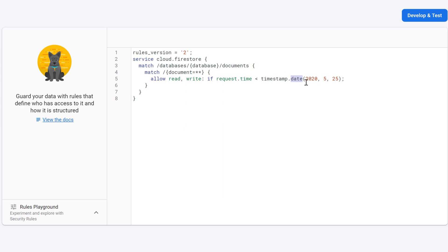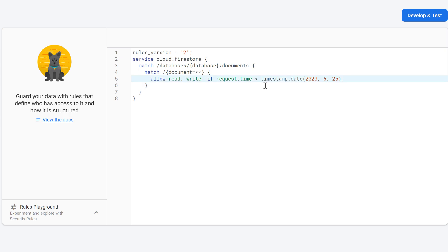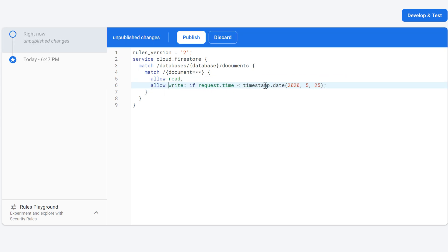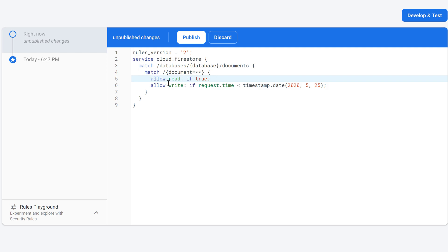If we want to separate reading and writing access, we can simply put this on different lines — write 'allow read' followed by 'allow write'. After 'allow read' we write 'if true', for example, meaning everybody is allowed to read from our database at all times no matter what the timestamp is, but writing only applies up to that timestamp.